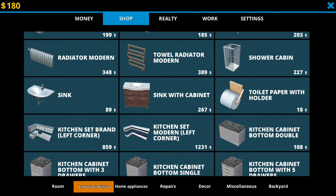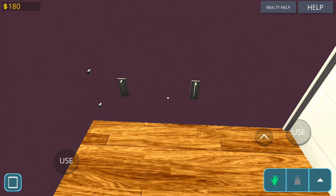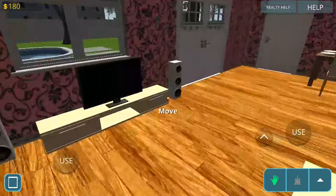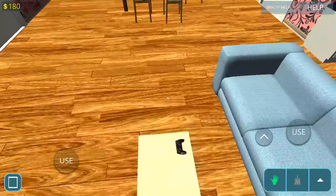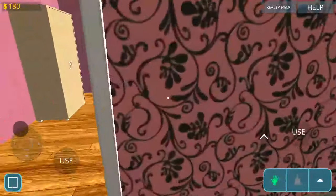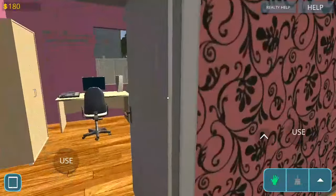Also, you cannot install your own mounting points like you can in House Flipper. Also, do not mistake this game for House Flipper. Because this is not House Flipper. So then let's leave there.